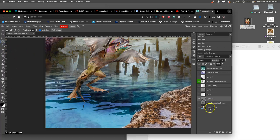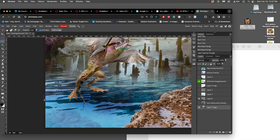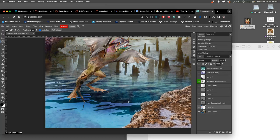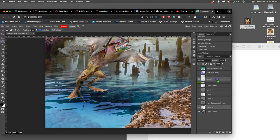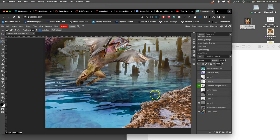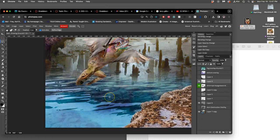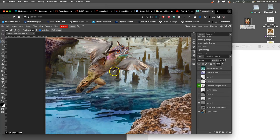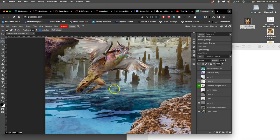The way I do that is I take a chunk of this water from my background layer with my lasso, and then I duplicate it with Command J, and then I move that on top of my creature layer.